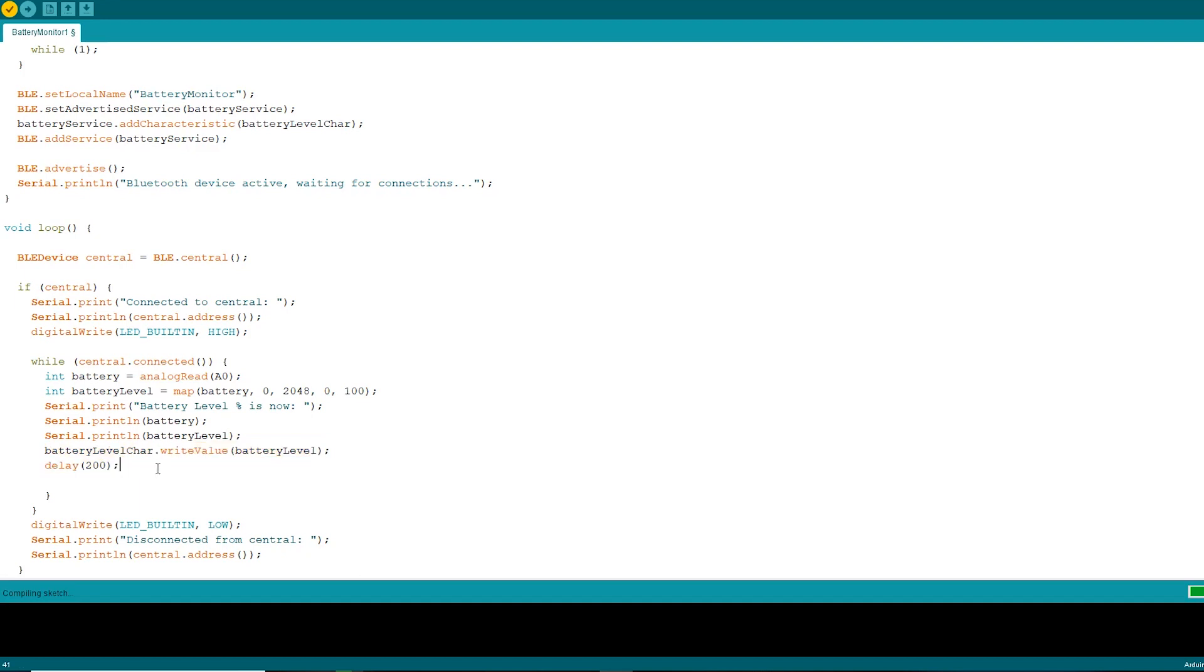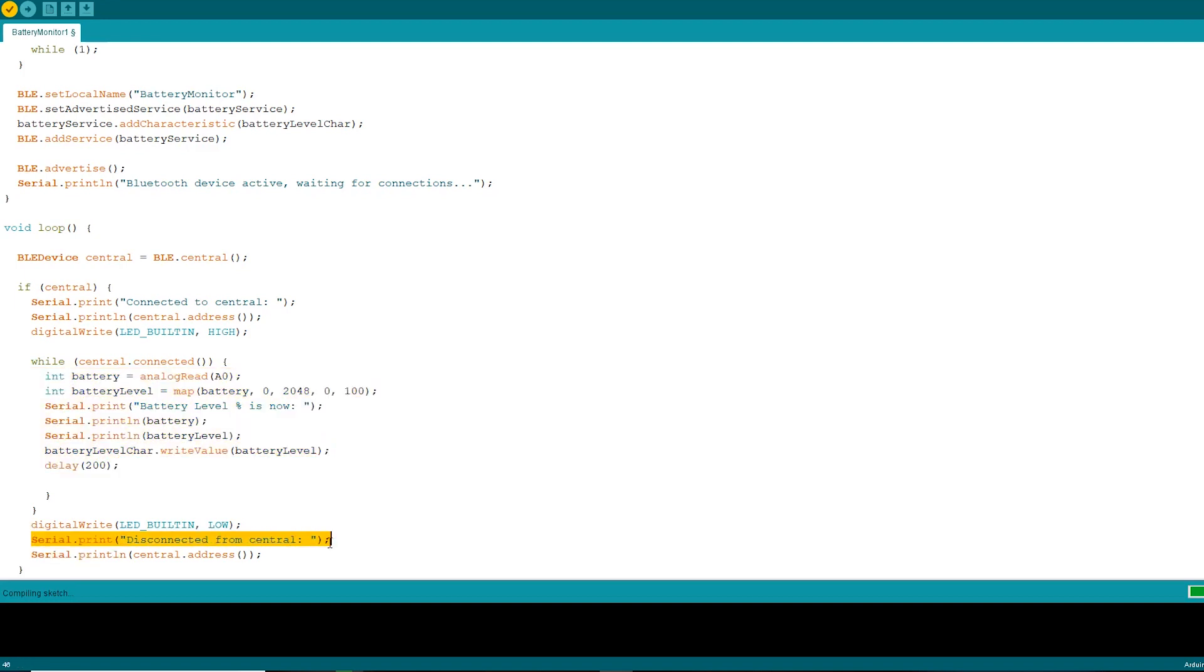After that, the whole loop will be executed again and again as long as the central device is connected to the peripheral device. Once it is disconnected, the message will be shown on the serial monitor and the LED will be turned off.